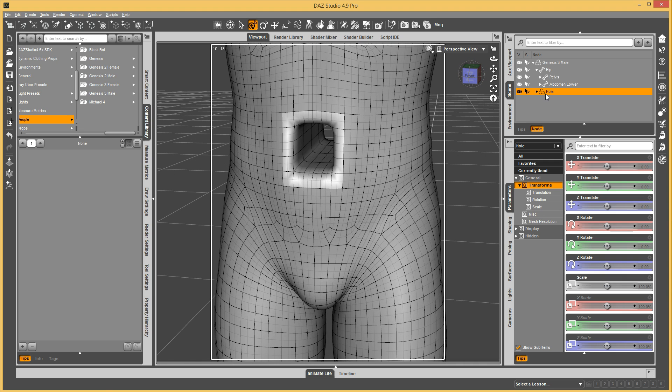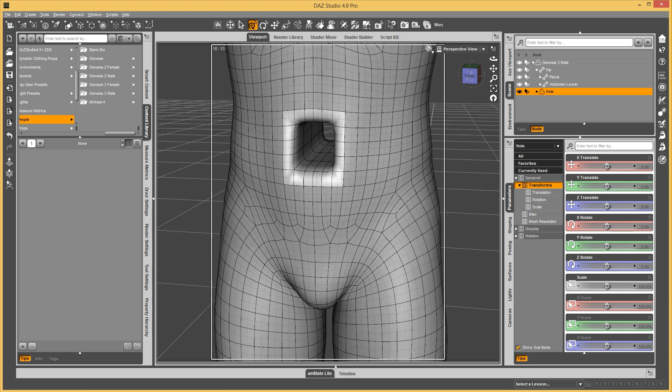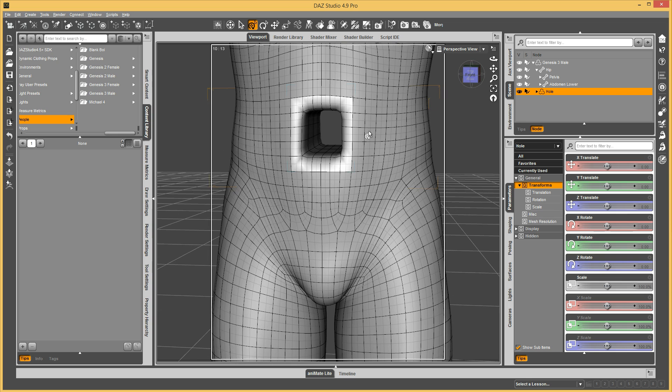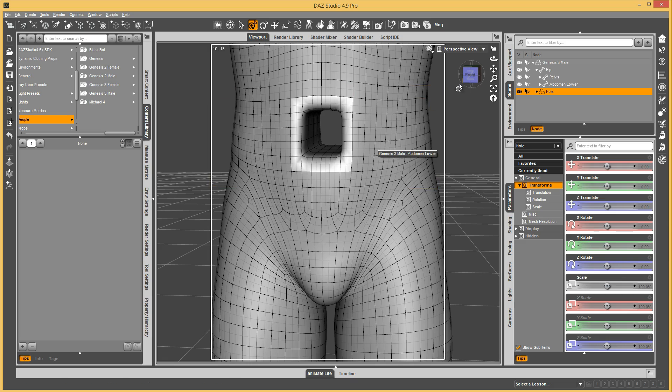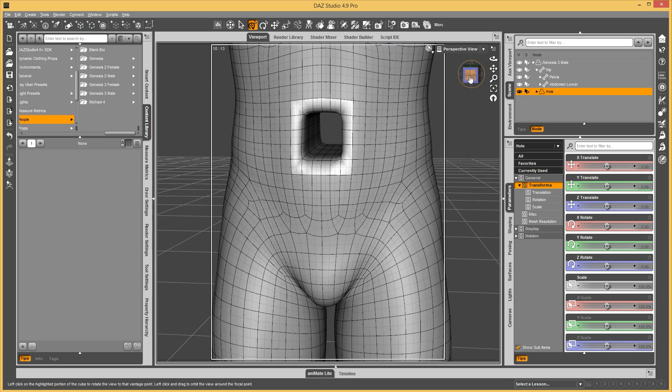And so now we have a geograph that is functioning, and if you just save this like you would save a shirt or pants or whatever, whenever this thing loads in and it gets fit to your figure, it will attach to the geometry and hide those pieces that are hidden underneath here, and you will have a hole.